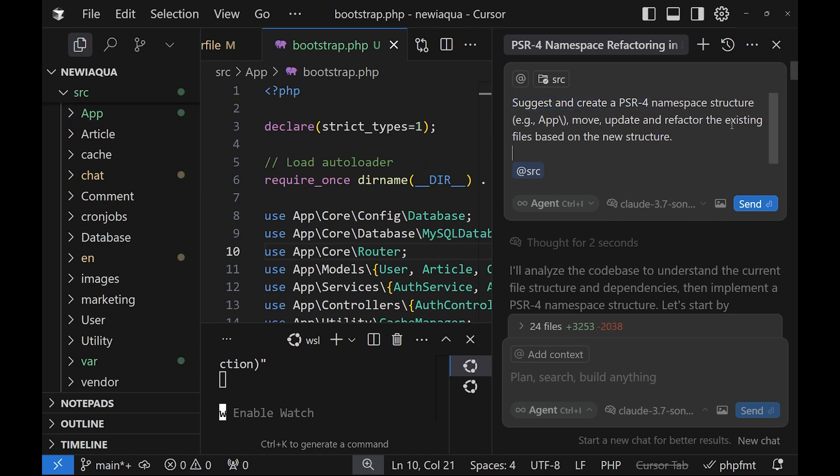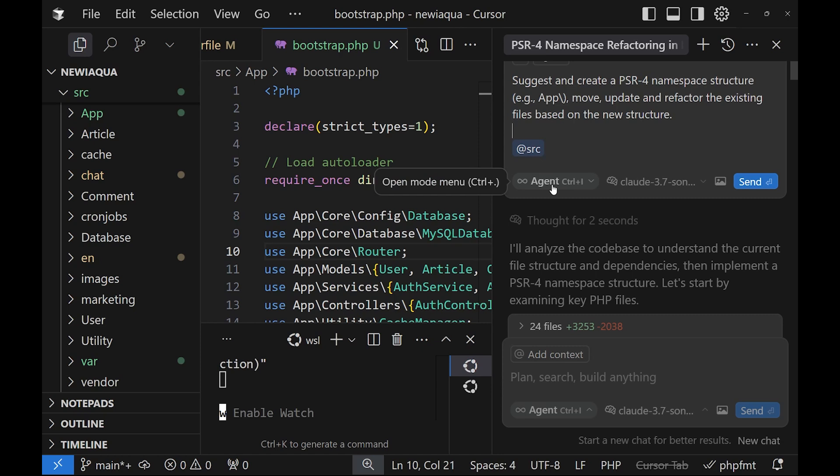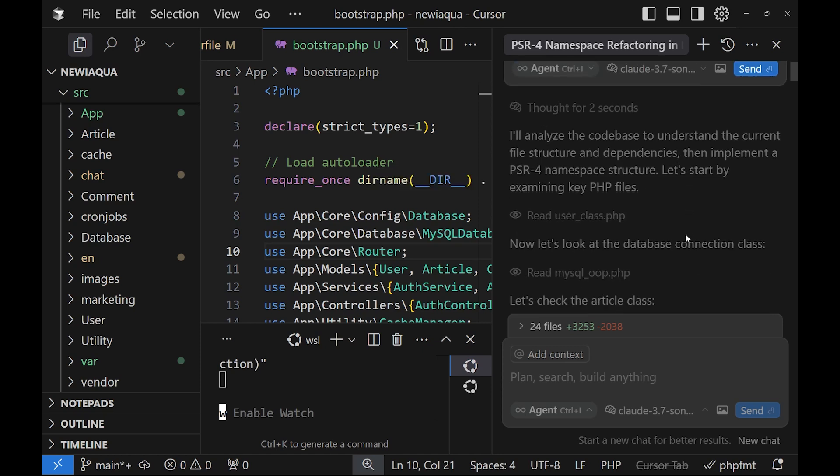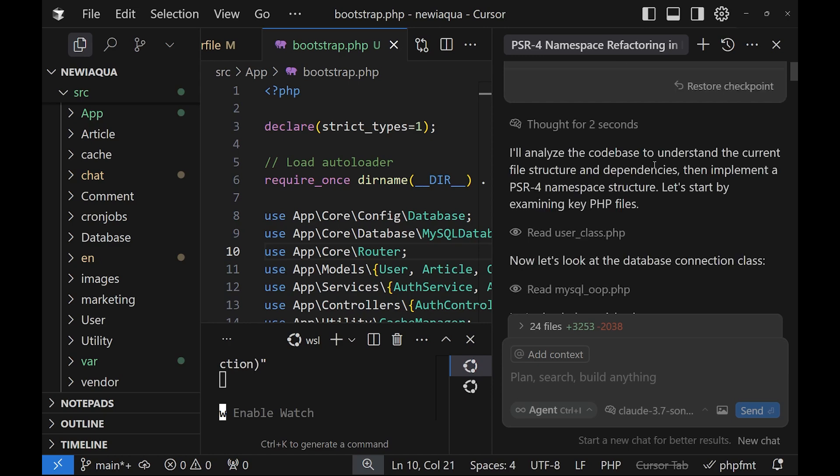And I'll use the following prompt: suggest and create PSR-4 namespace structure, move, update, and refactor the existing files based on the new structure. The most important thing here is to start small. So we have chosen agent mode, Claude 3.7 Sonnet, and when we click on send, it will read the different files in our structure.